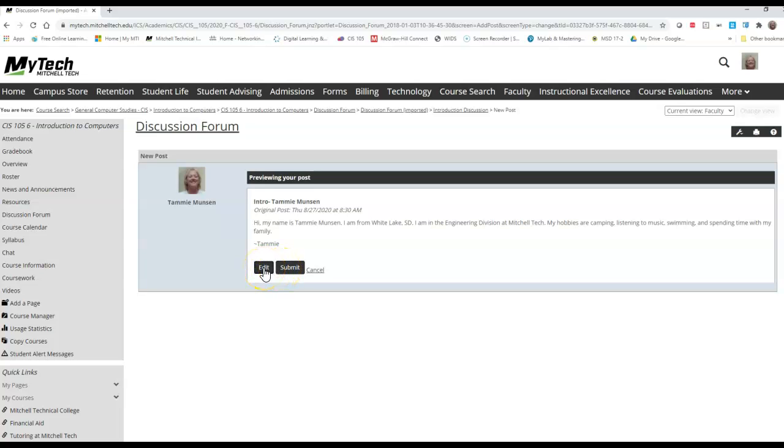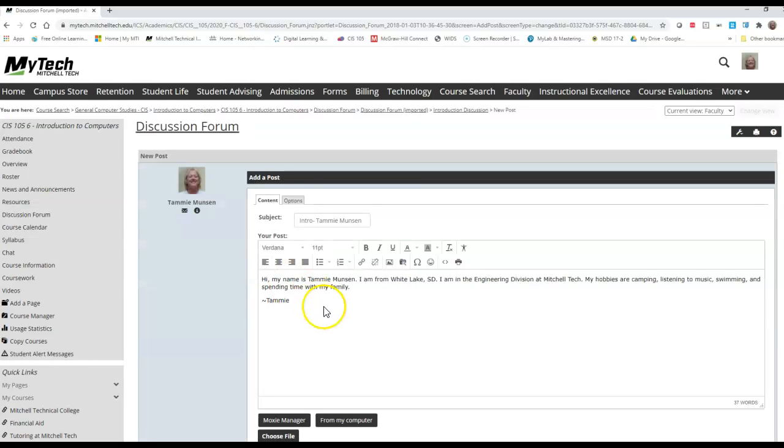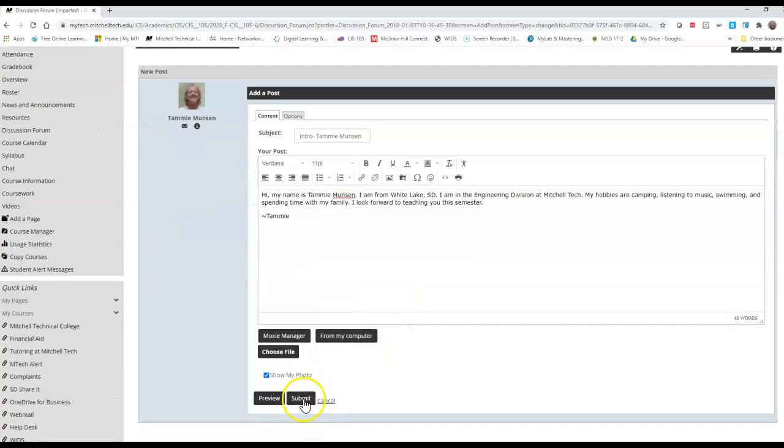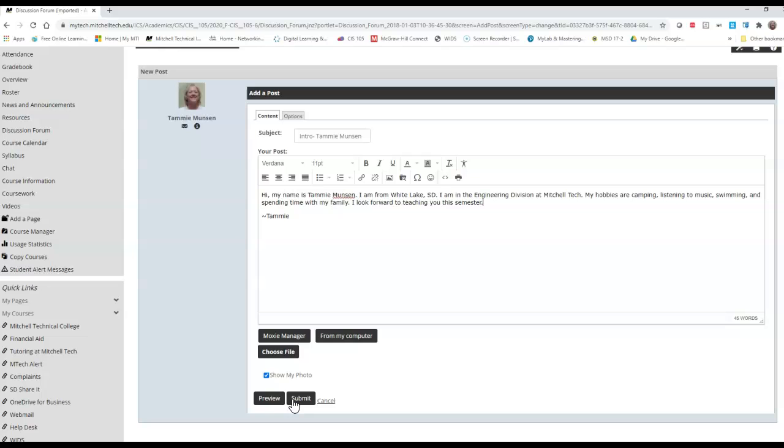So if I need to edit it, maybe there's something else I wanted to add. I look forward to teaching you this semester. So if I think everything's spell checked fine, then I can go ahead and choose submit.